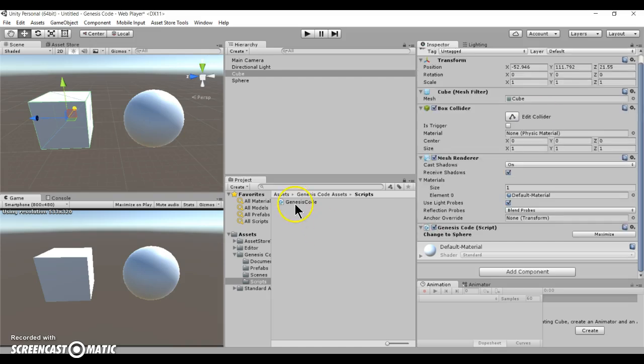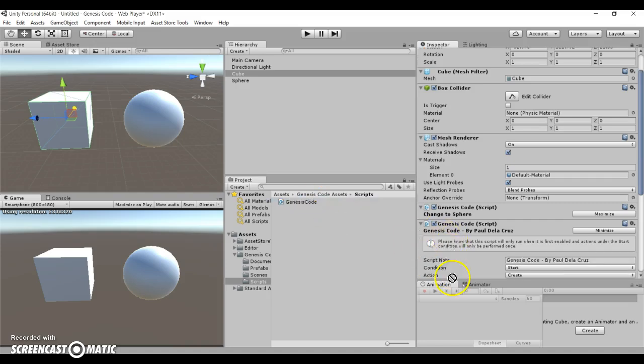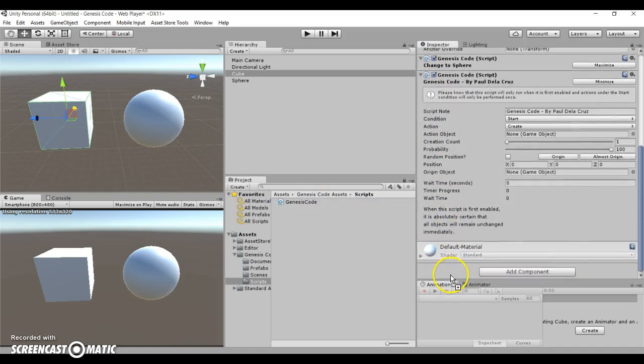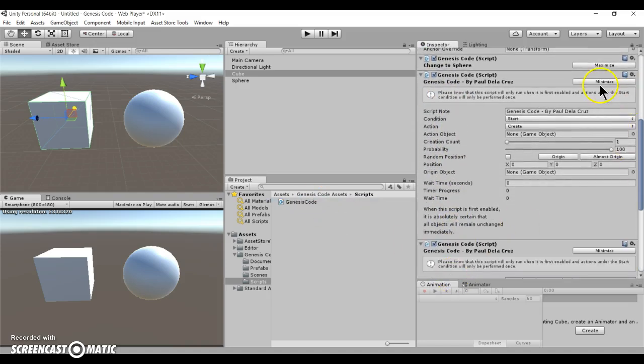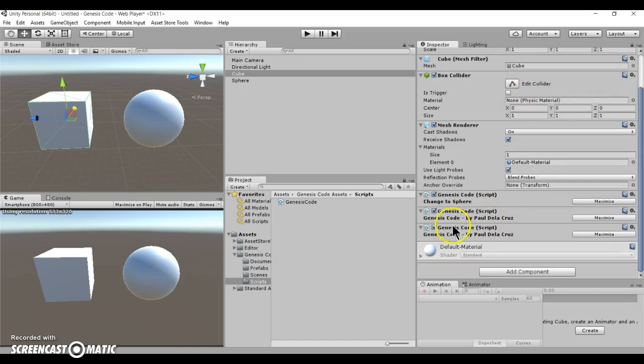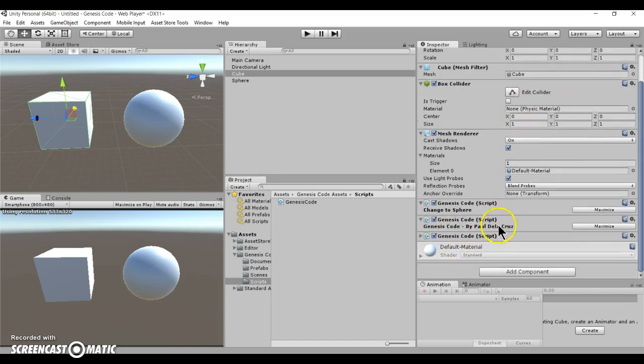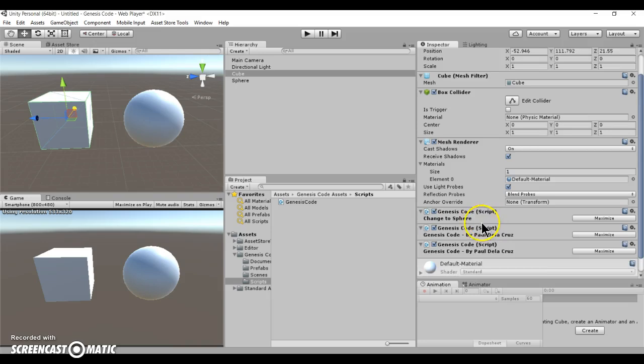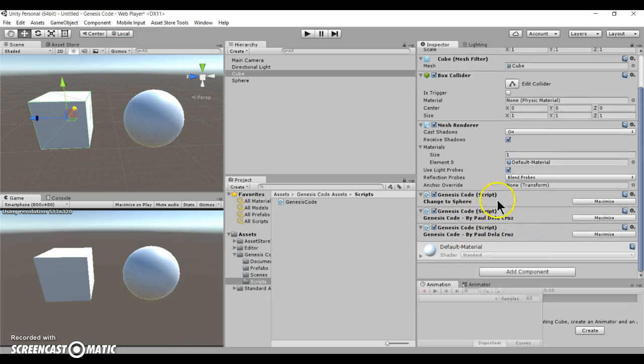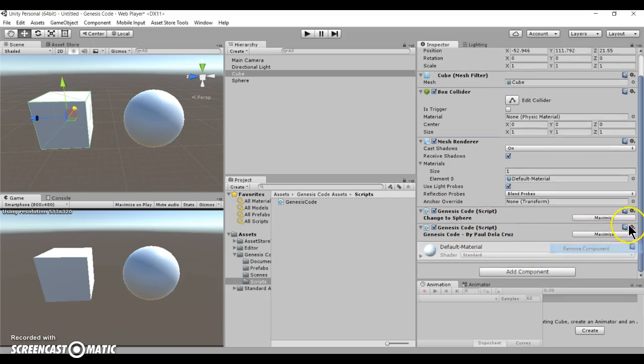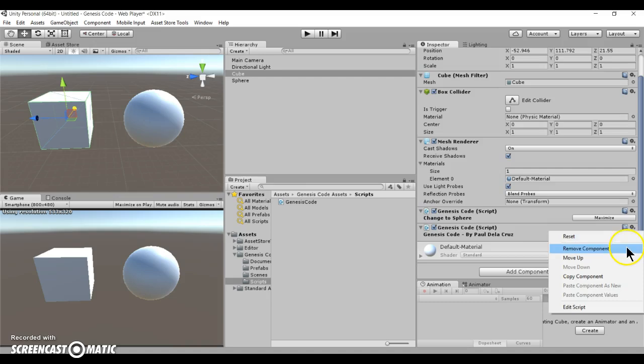So this will be really useful if you have multiple Genesis code script components. For example, say I have like three of these and I minimize them all. How am I going to differentiate between different scripts if I can't name them myself? So it's really useful for those types of situations.